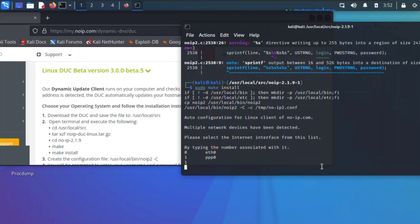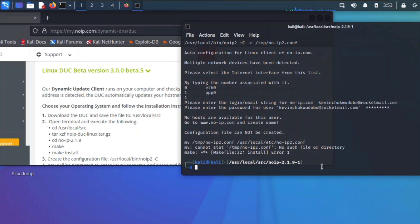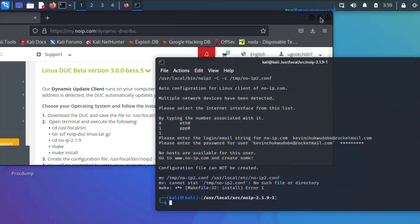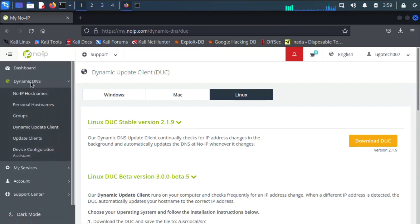During make install it detects interface 1 which is the PPP — the Point-to-Point Tunneling Protocol. Enter your email address (I'm using a temporary random email address) and then your password, and hit enter. There's a small error: 'no such file' — that's because I haven't created a hostname and mapped the IP address to it yet. Let me take care of that by clicking on Dynamic DNS and then No-IP Hostnames.